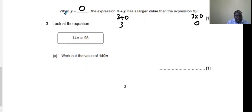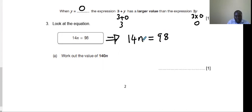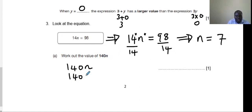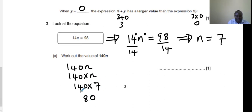Question number 3: look at the equation 14n equals 98. Work out the value of 140 times n. First, find n by dividing both sides by 14 — so n equals 7. Now use this value: 140n means 140 times 7. That gives 980. So write 980.